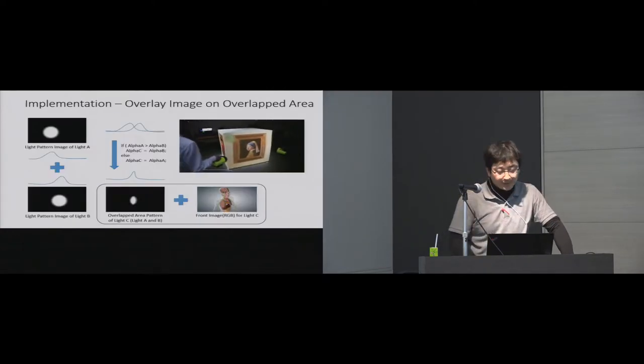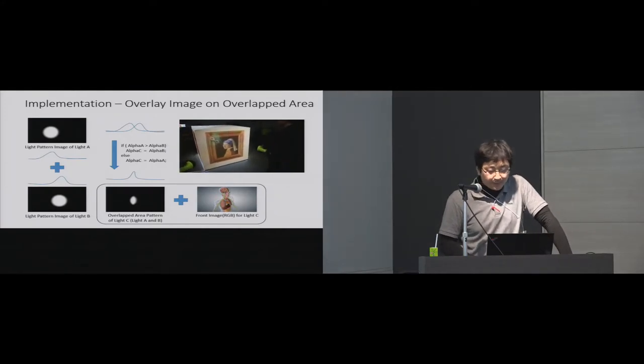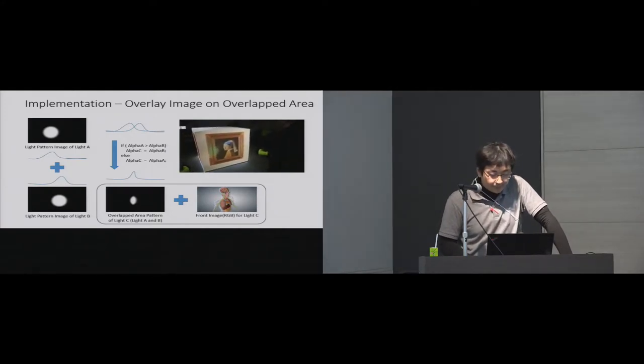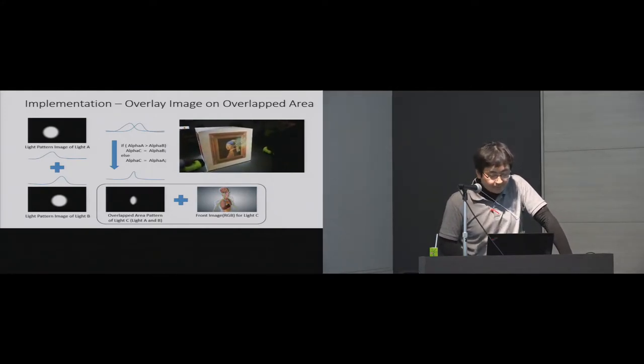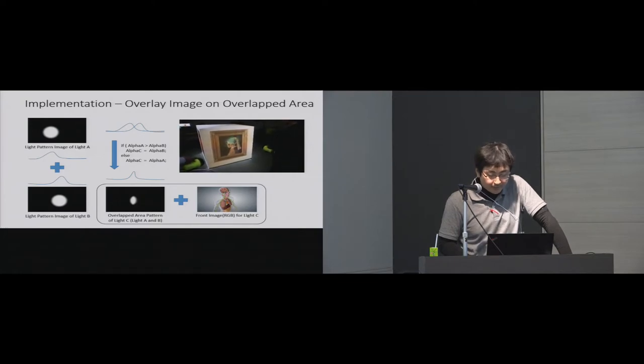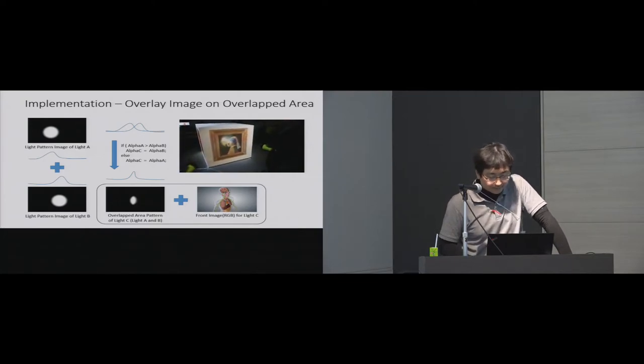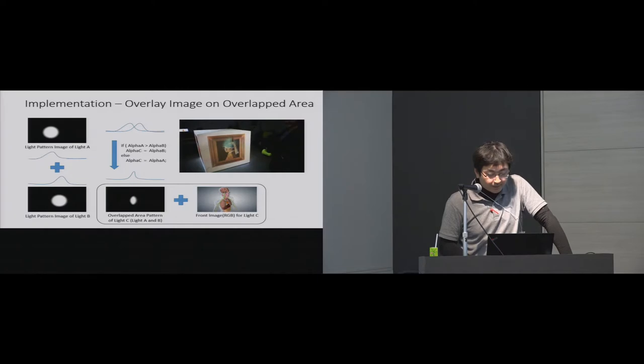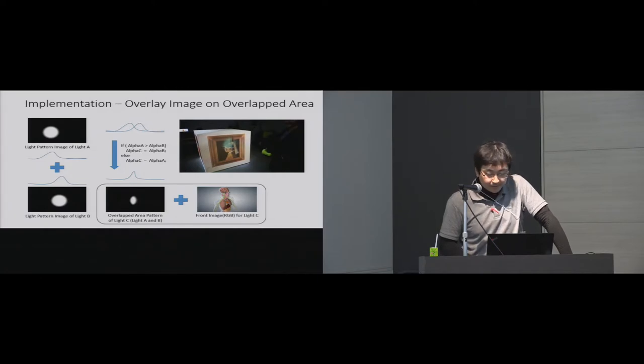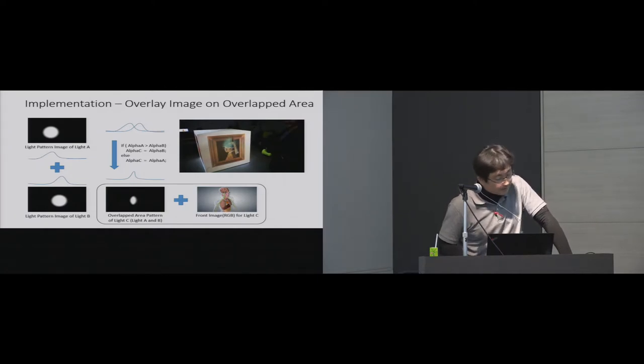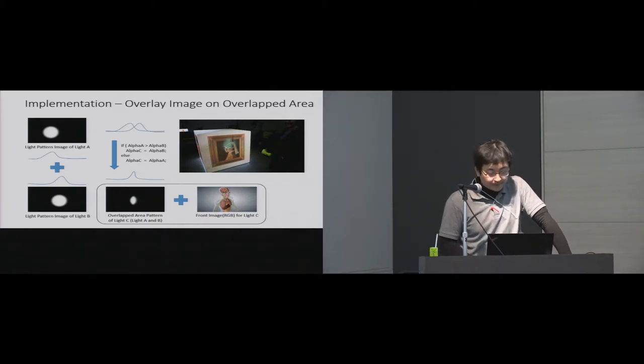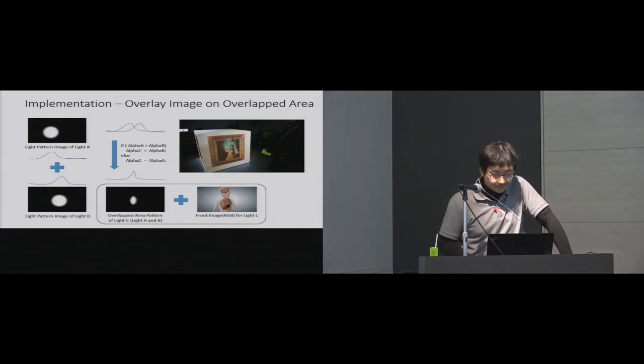In order to display another image on overlapped area between two flashlights, the system creates an overlapped area pattern from two separated flashlight images. The overlapped area is used as a new flashlight image, in this case light C, to synthesize a specific image.